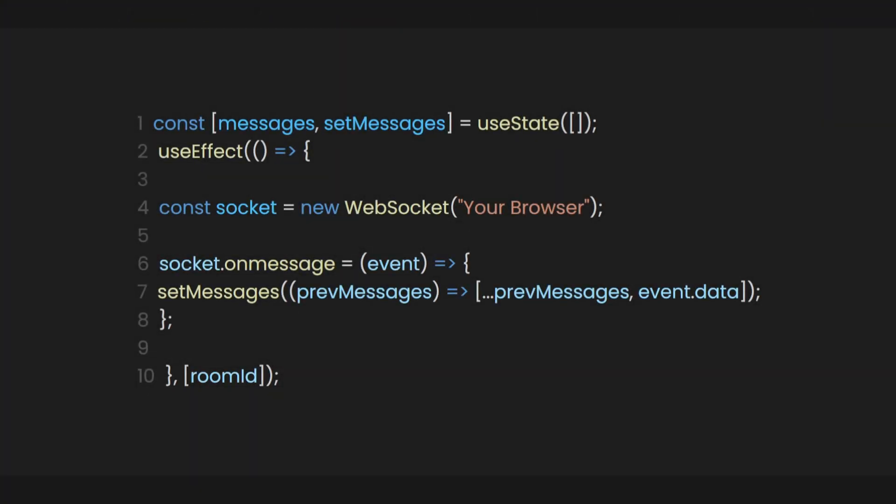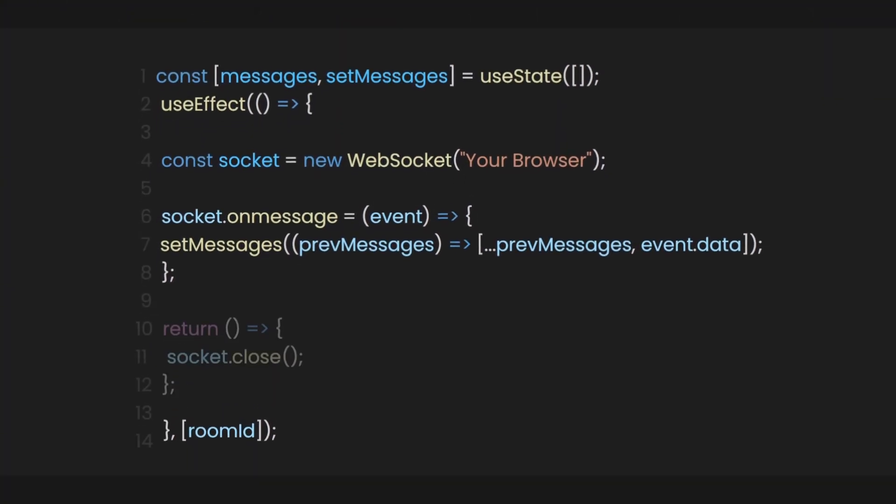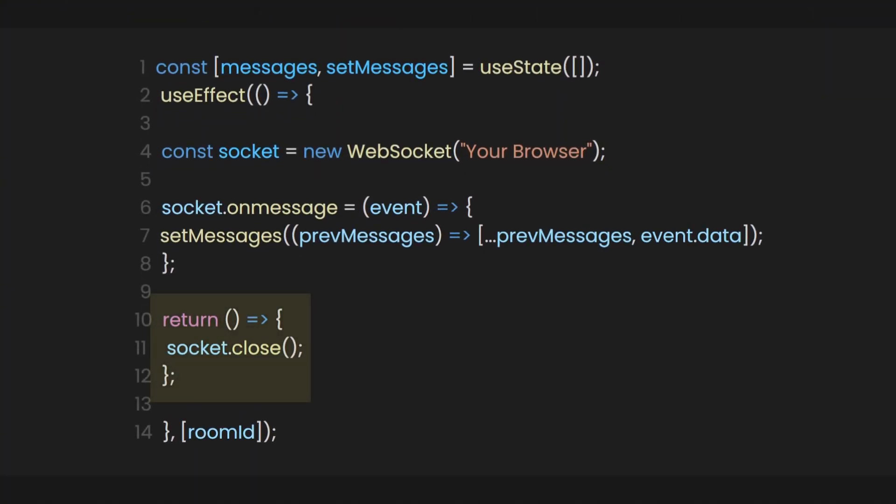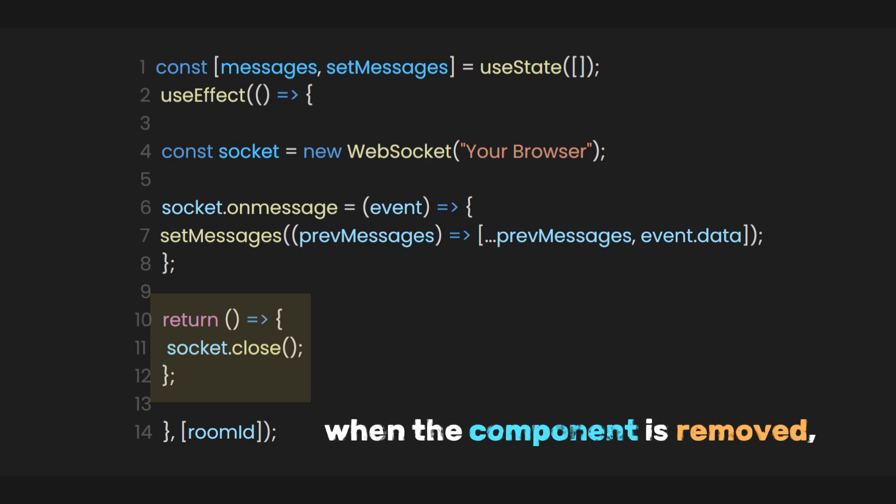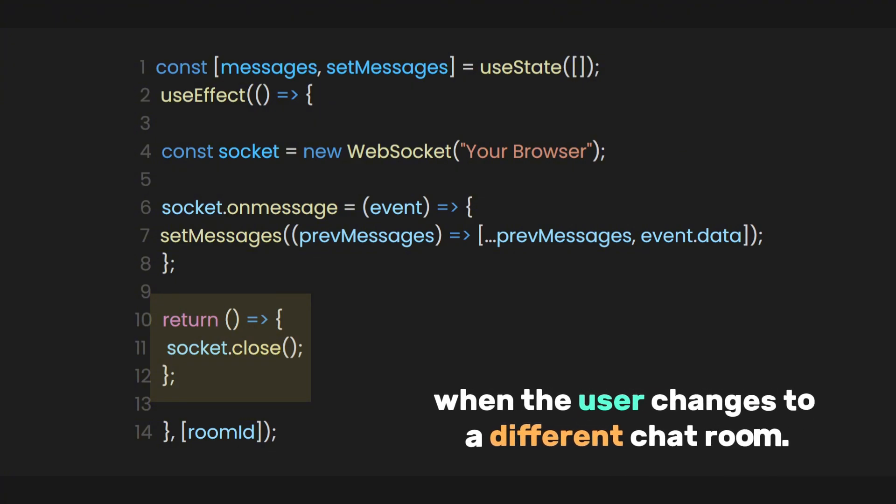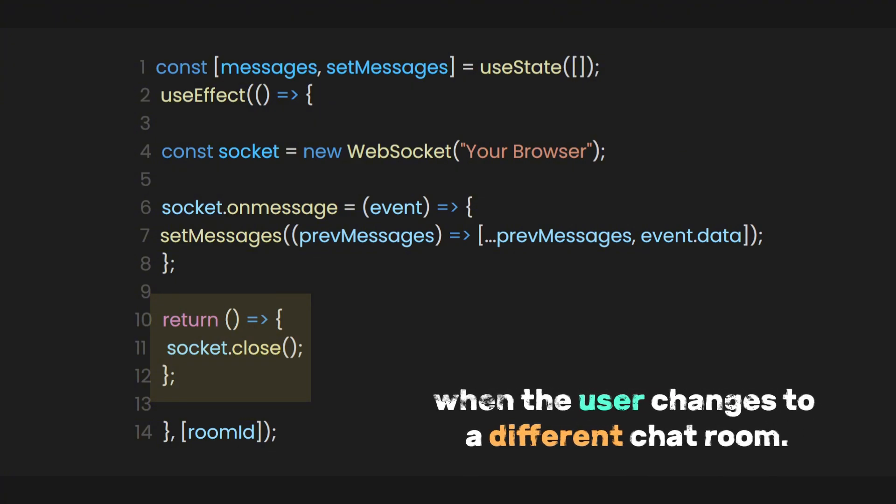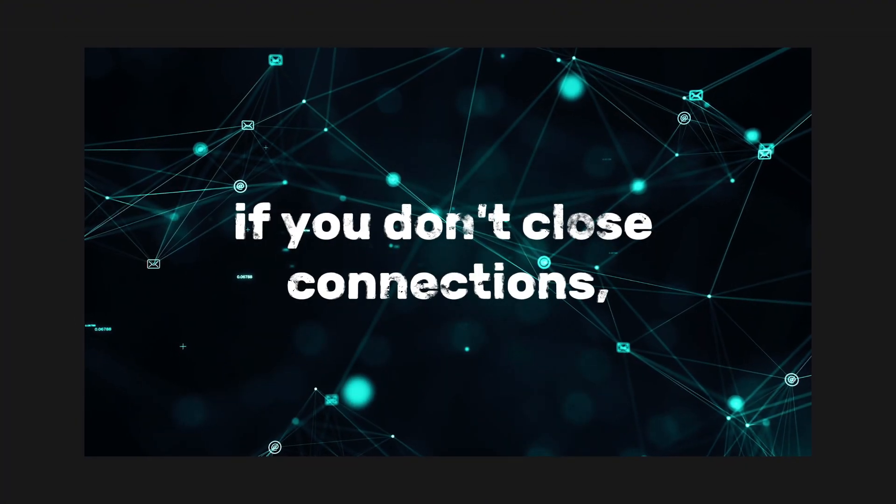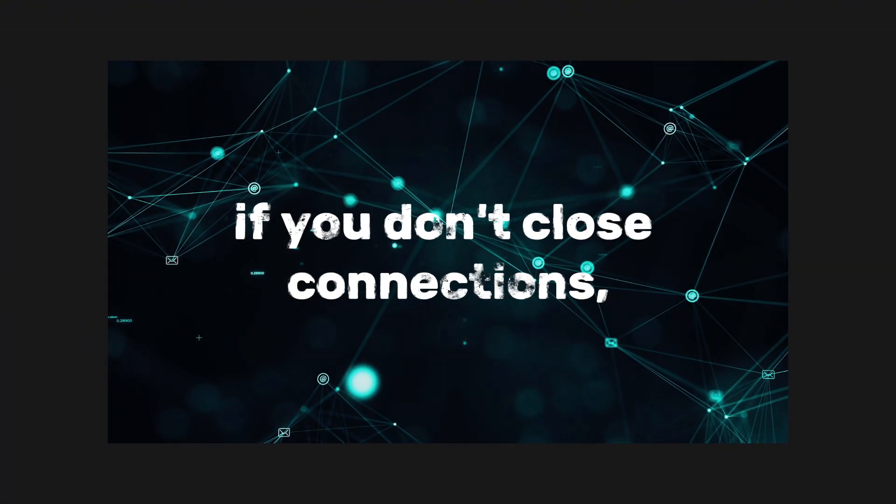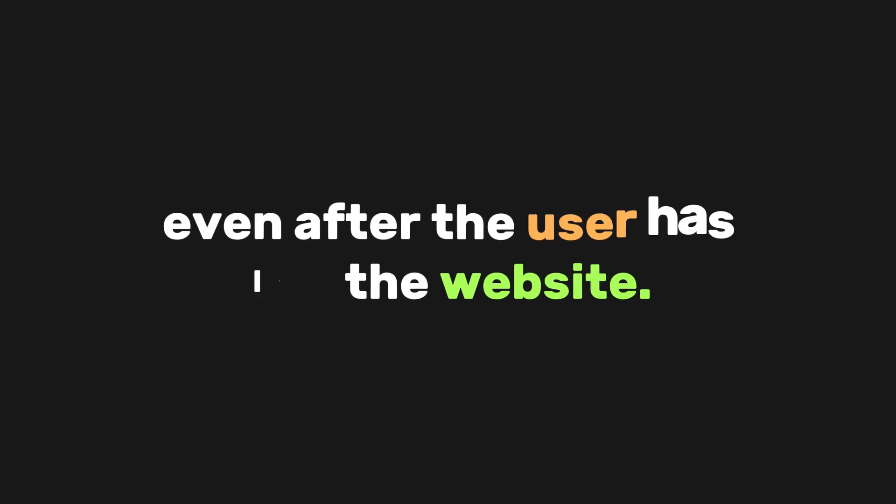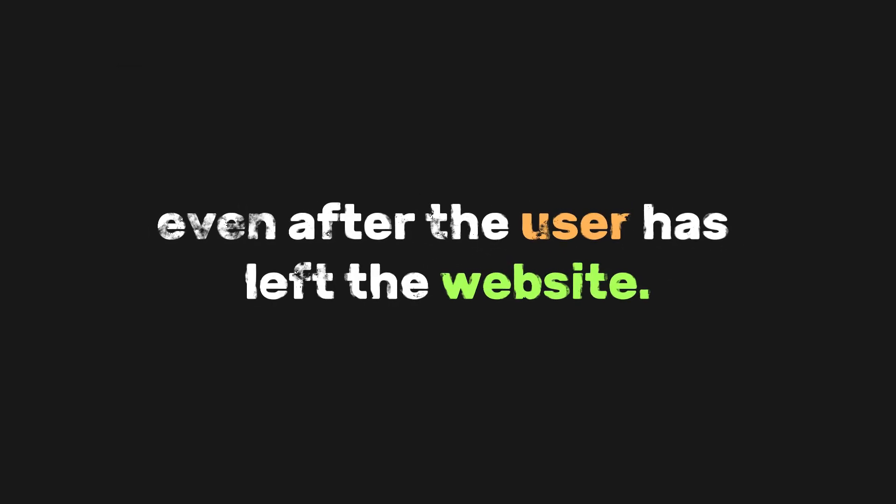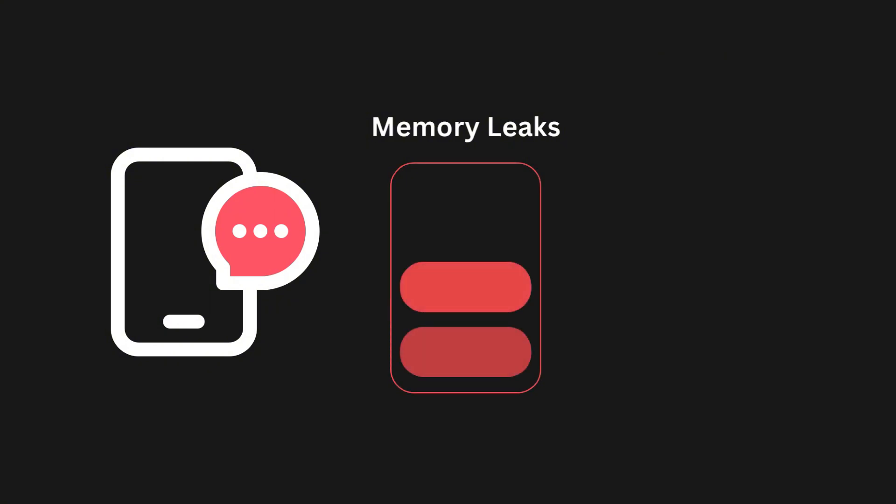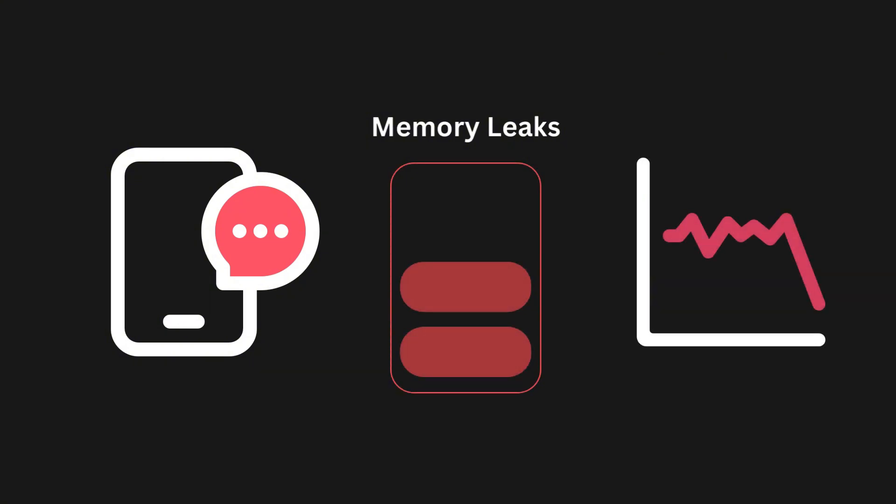So, to avoid this problem, you should use the cleanup function in useEffect. This will make sure that the WebSocket connection is closed properly when the component is removed or when the user changes to a different chat room. In real life, if you don't close connections, a lot of connections can stay open even after the user has left the website. This could make the app slow, use too much memory, or even stop working, especially if many people are using it.